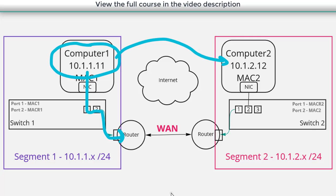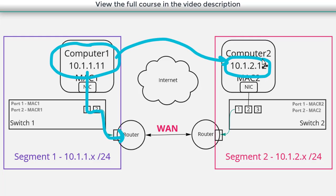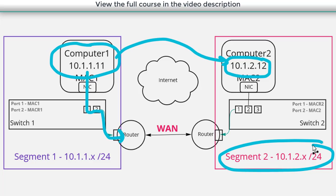And the router is going to say okay how do I get to the 10.1.2 network? How do I get to this segment?